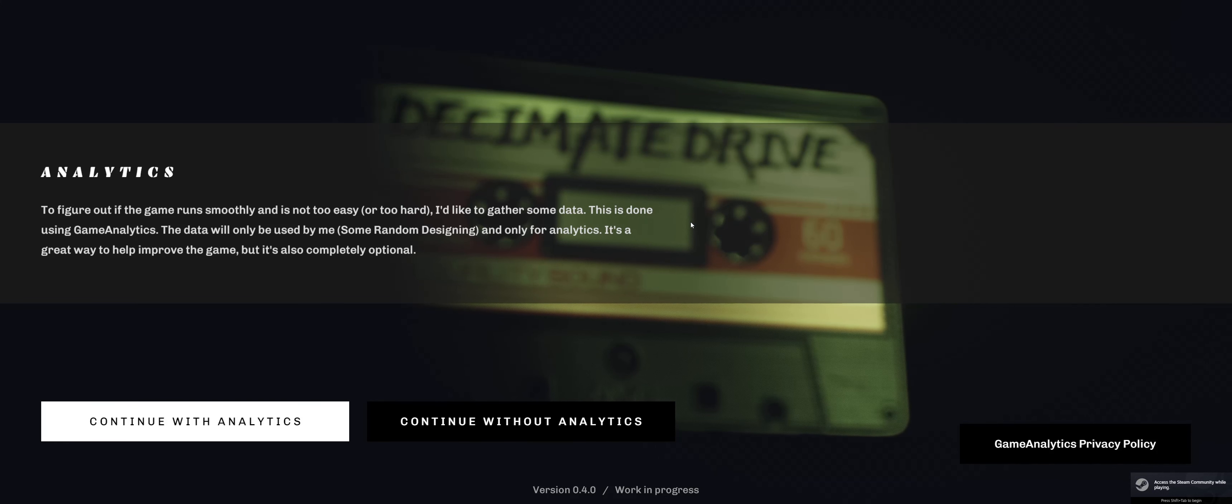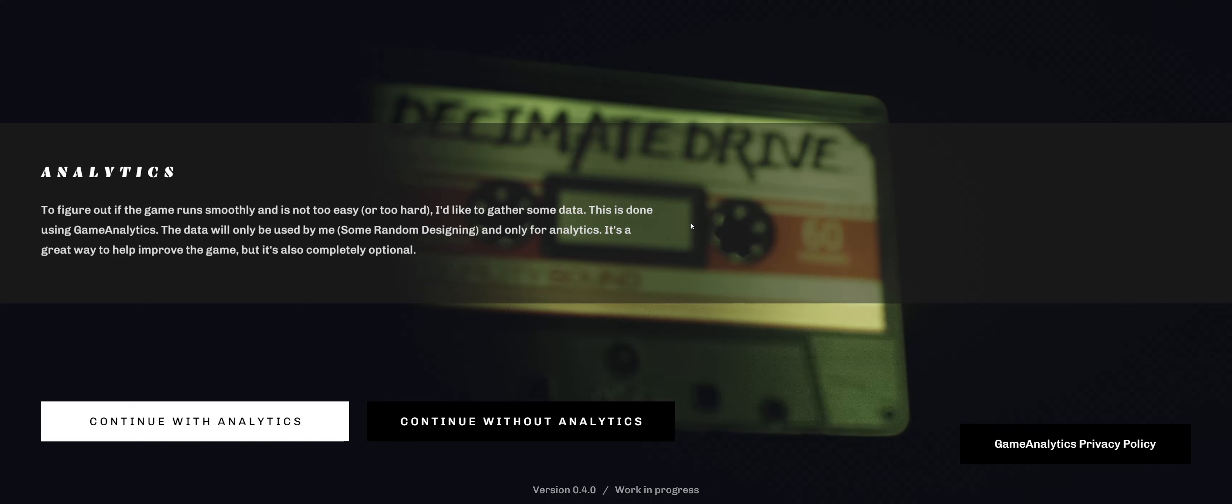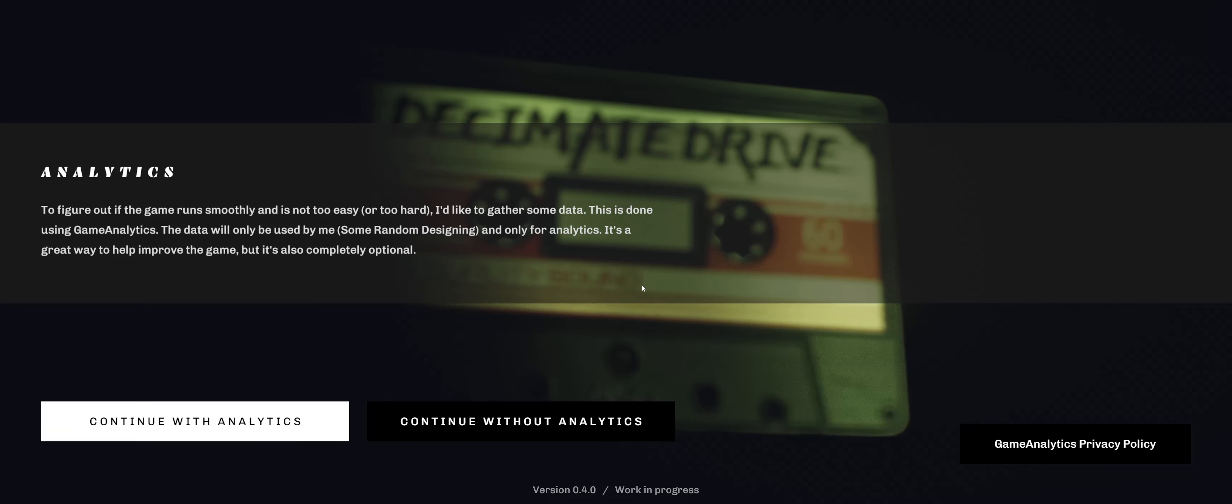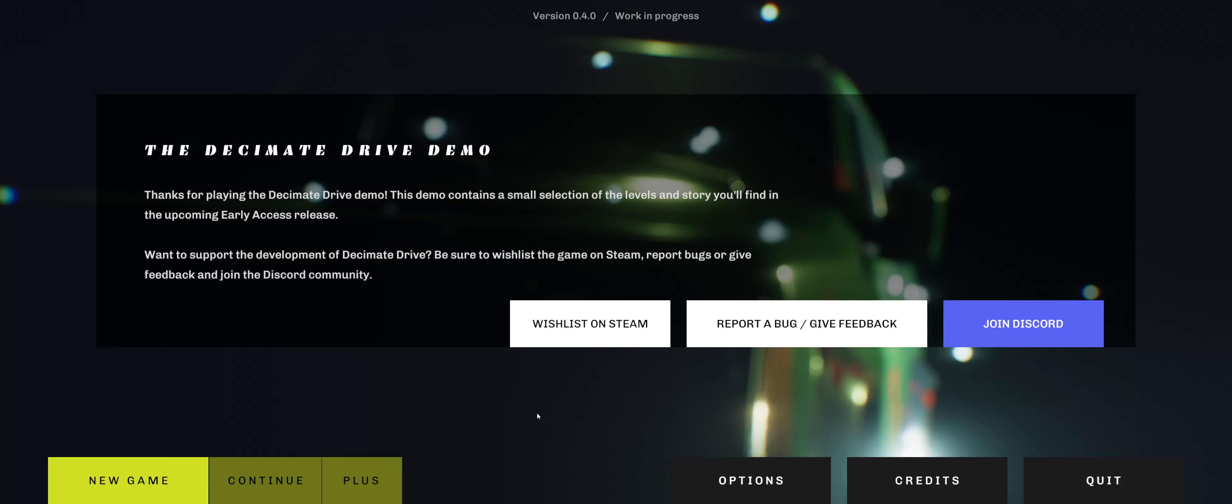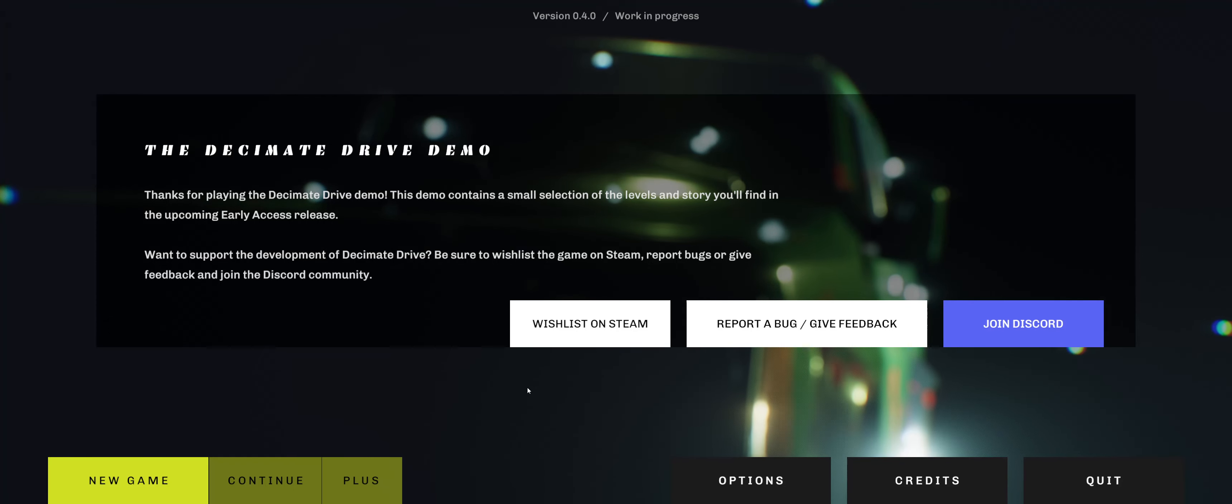Some random designing on Unity. Analytics. To figure out how the game runs smoothly and it's not too easy or too hard, I'd like to gather some data. This is done using game analytics. The data will only be used by me, only for analytics. It's a great way to help improve the game, but also completely optional. You will not be taking any of my analytics. Not at all.